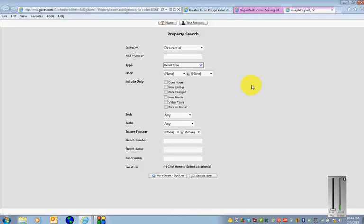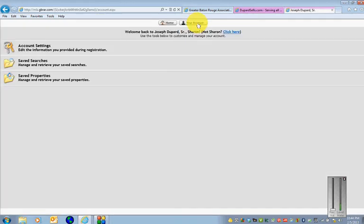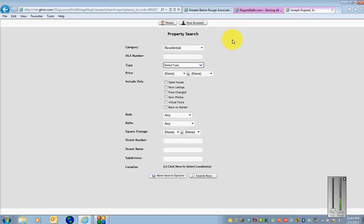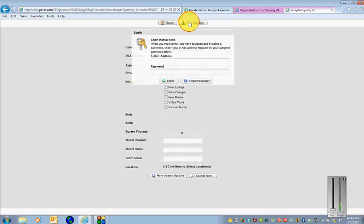Then you want to click on the search for homes button, this large blue button. At the top you want to click on your account and then you'll see welcome back. I was signed in as another buyer so I'm going to sign in as myself.